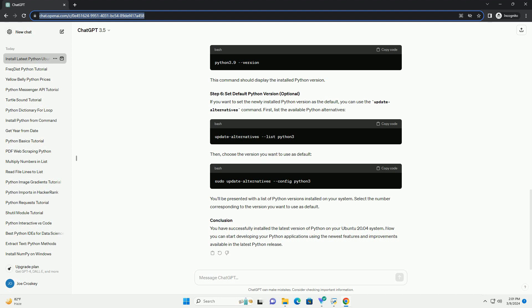Navigate to the extracted directory and run the configure script. Now, start the build process. This might take some time, depending on your system's resources. Once the build is complete, install Python with.